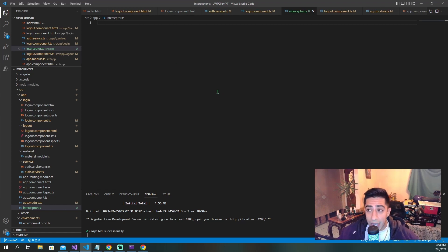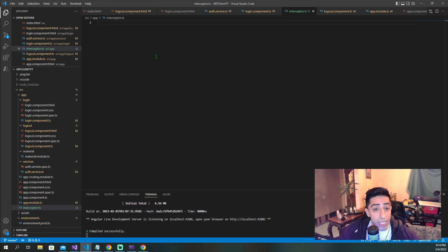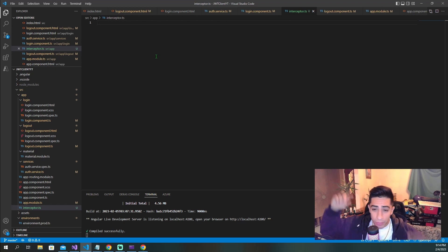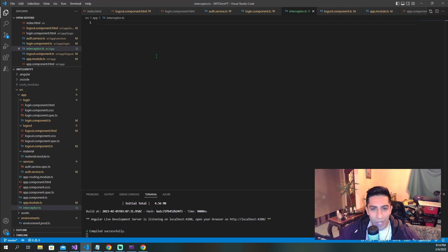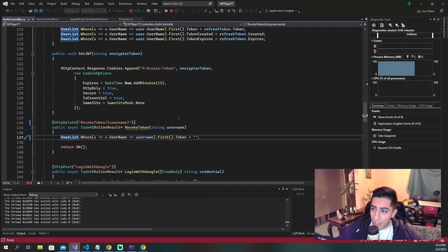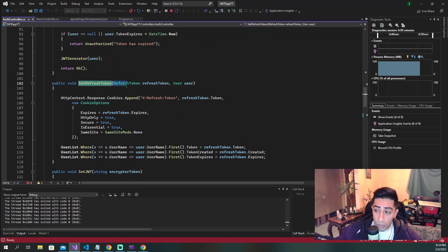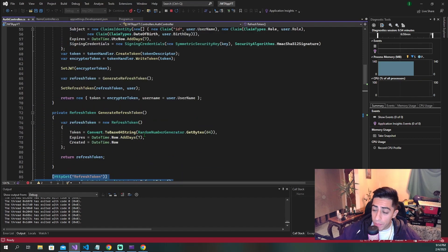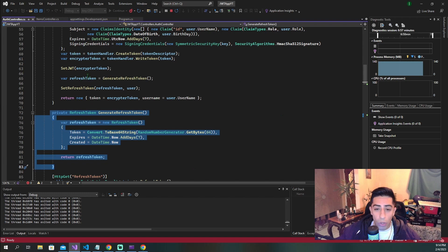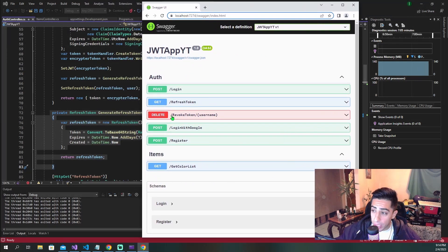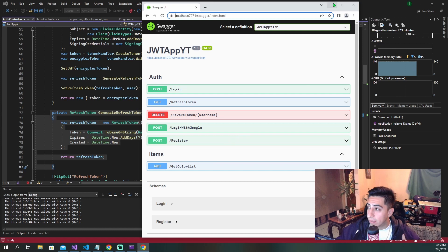Before we get into the interceptor code, let me explain the project. We're using a .NET API from my JWT authentication and authorization playlist. If you want to see the C# code and all the methods that make JSON web tokens and refresh tokens happen, go check out that playlist. On the backend we have a method that revokes a token, a method that sets the refresh token in our HTTP cookie, a refresh token method, and a method to generate the refresh token. We also have login, refresh token, revoke token, login with Google, register, and a get color list endpoint that we're trying to access with our access tokens.